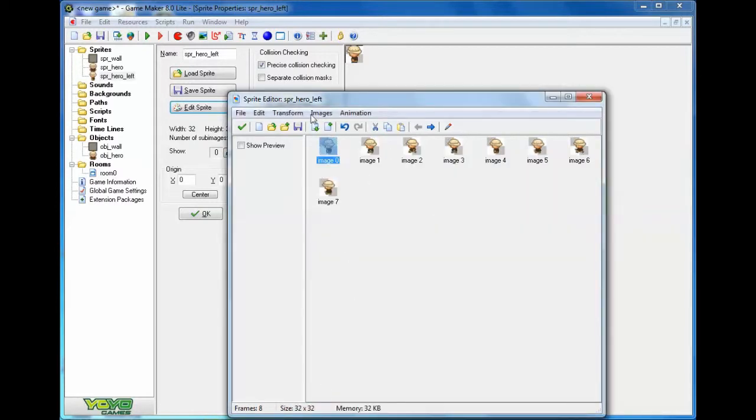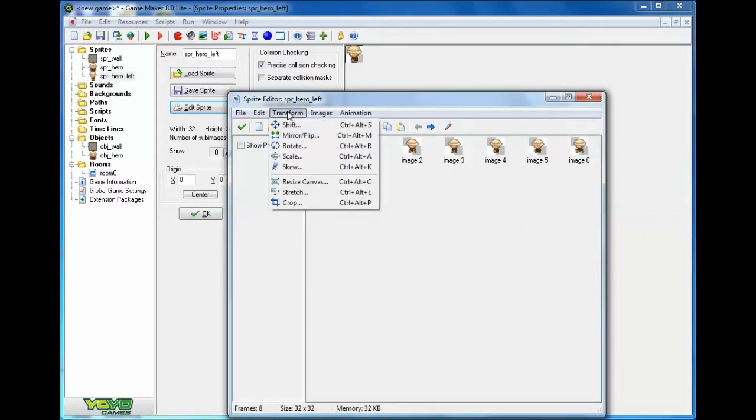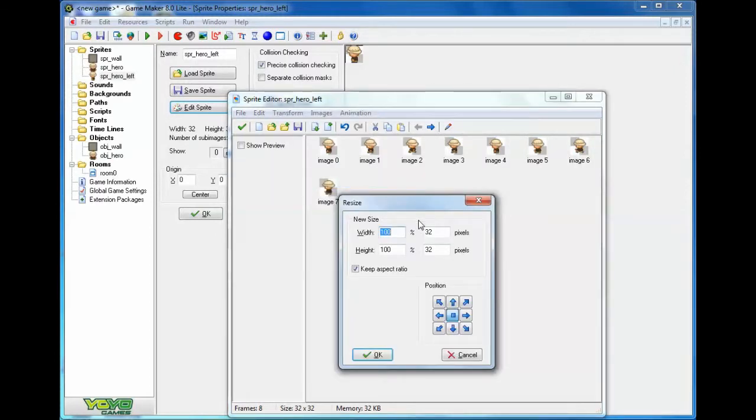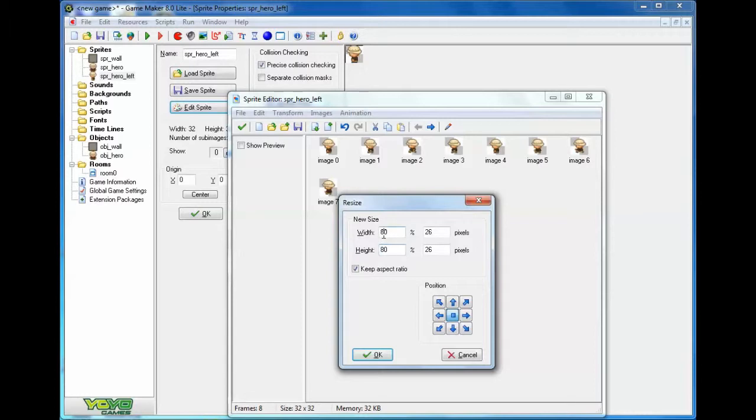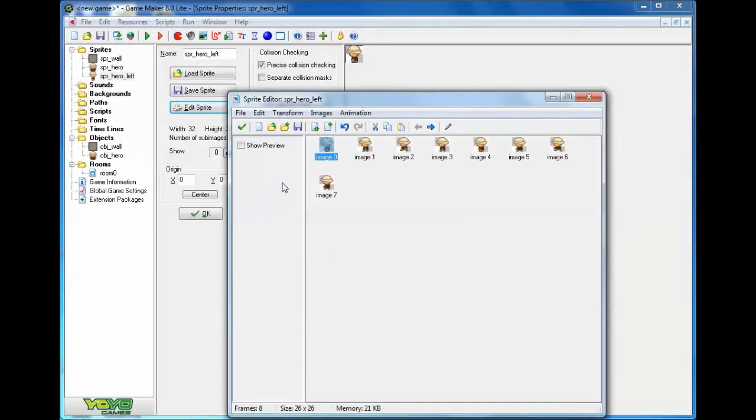Then on transform, you can click on resize canvas and change the new size to 80%, keeping the aspect ratio. Make sure that was checked before you changed it, or make sure they're both at 80%, click ok.